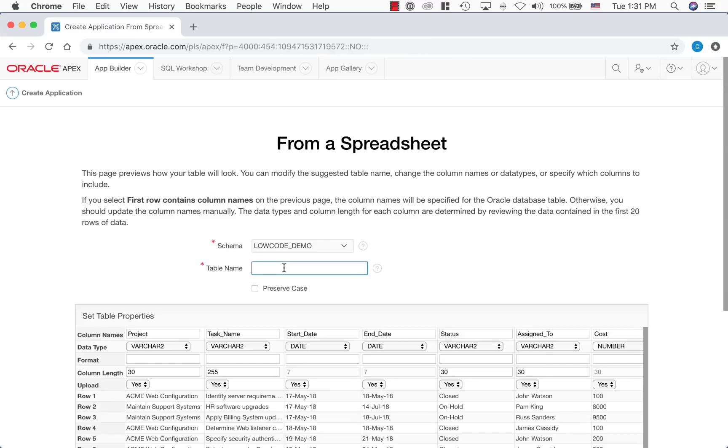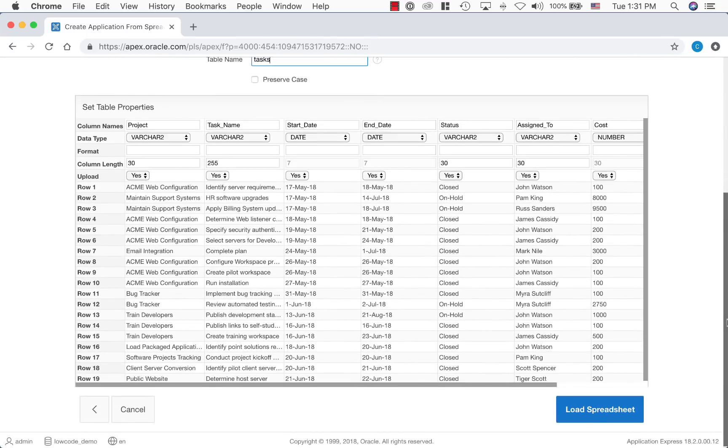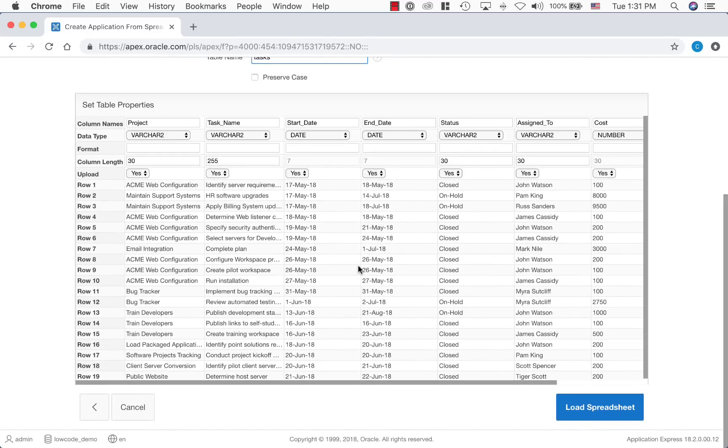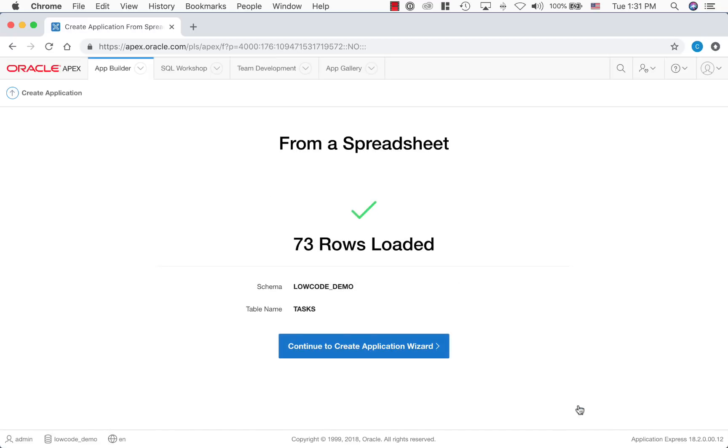Let's call this table as tasks. Looks like all the columns have the right column types, so let's load the data. It actually created the table in Oracle Database and loaded all the rows. Let's create an application using this new table.